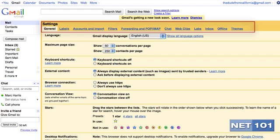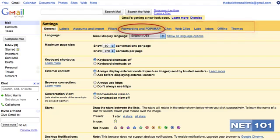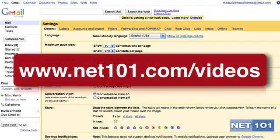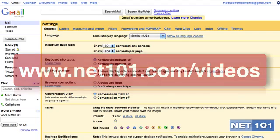This video just covers setting up forwarding of all of your emails to your Gmail account. Other videos in our series will cover other aspects of using Gmail. Make sure to check back at www.net101.com/videos for additional videos.